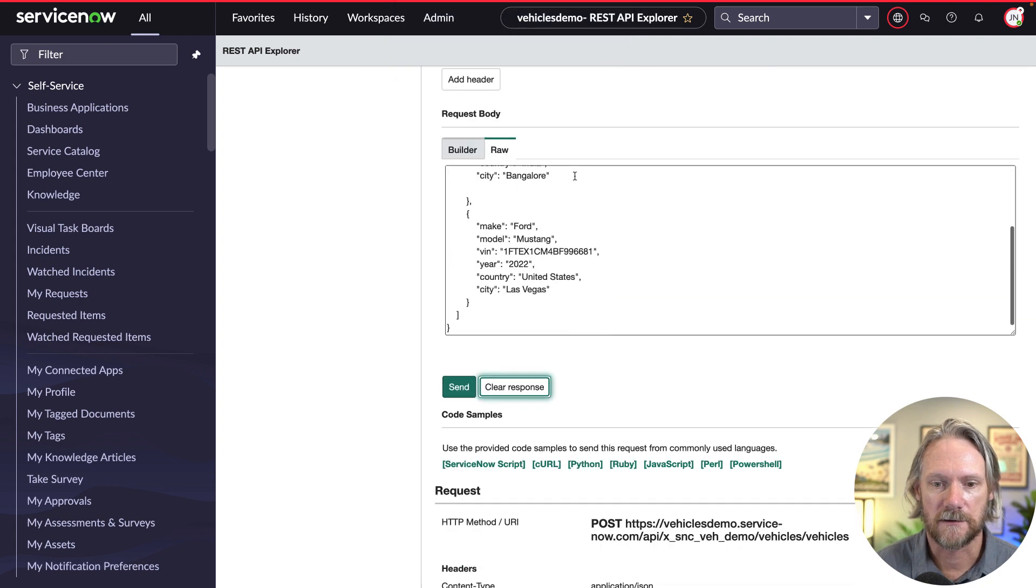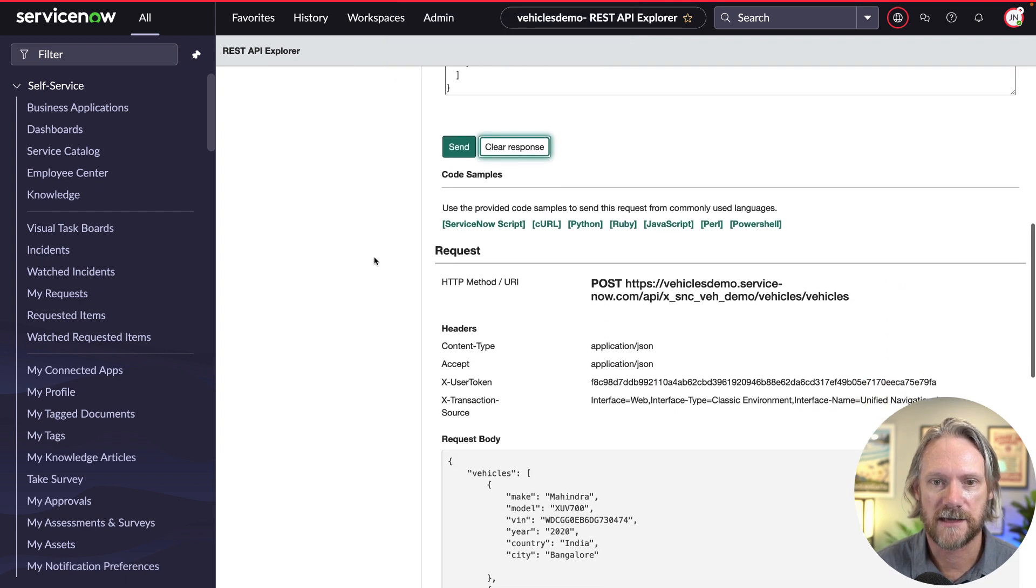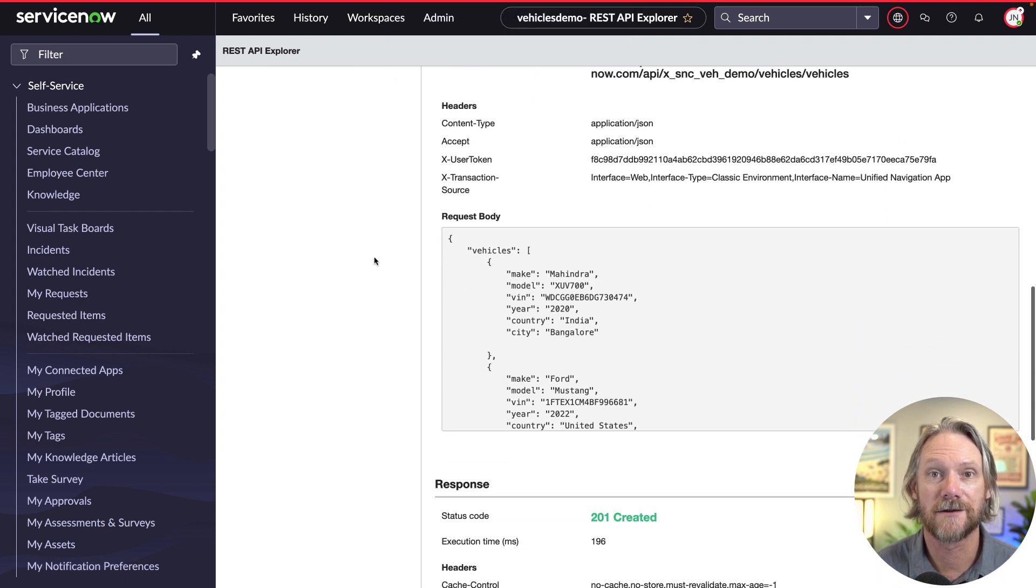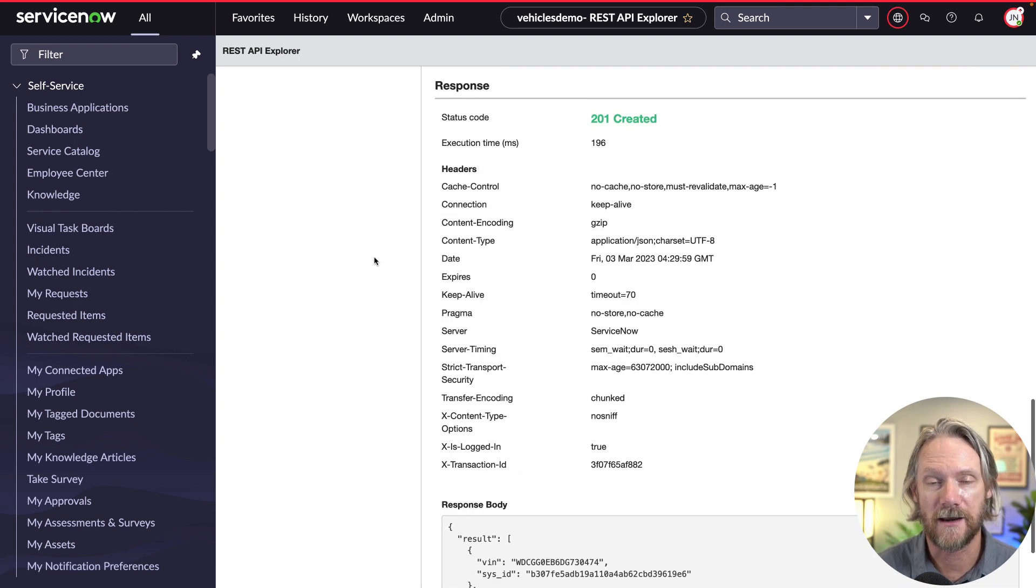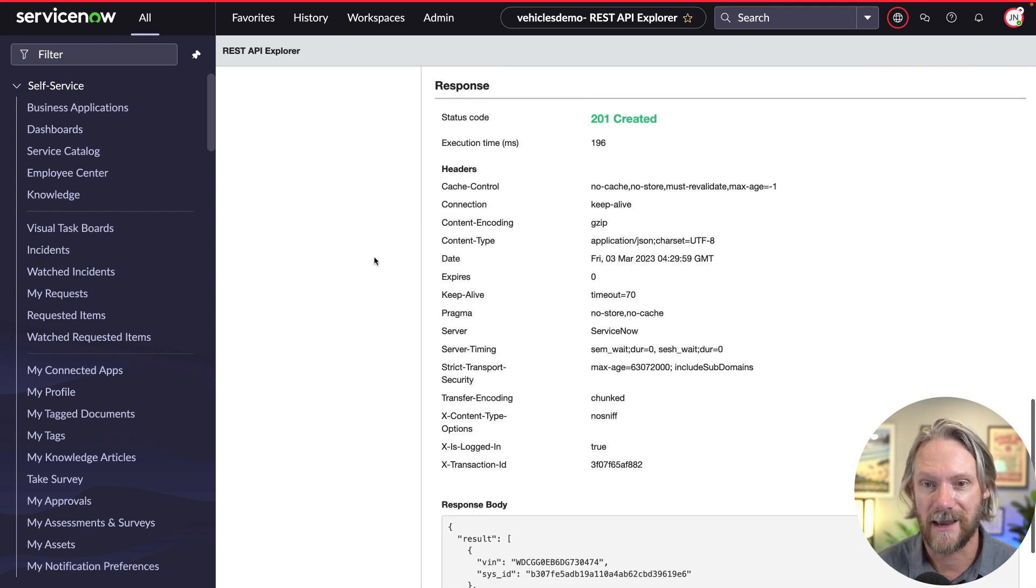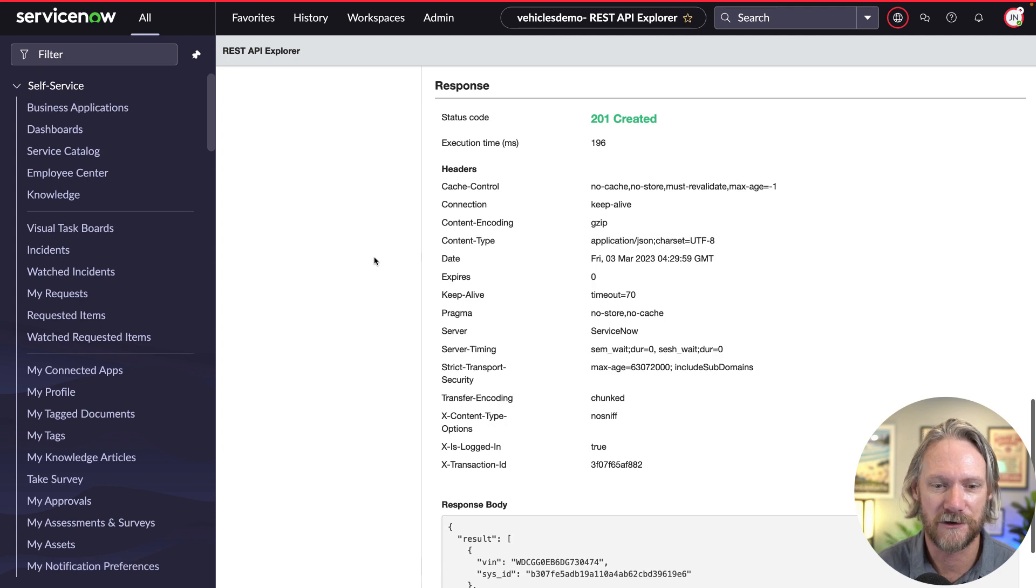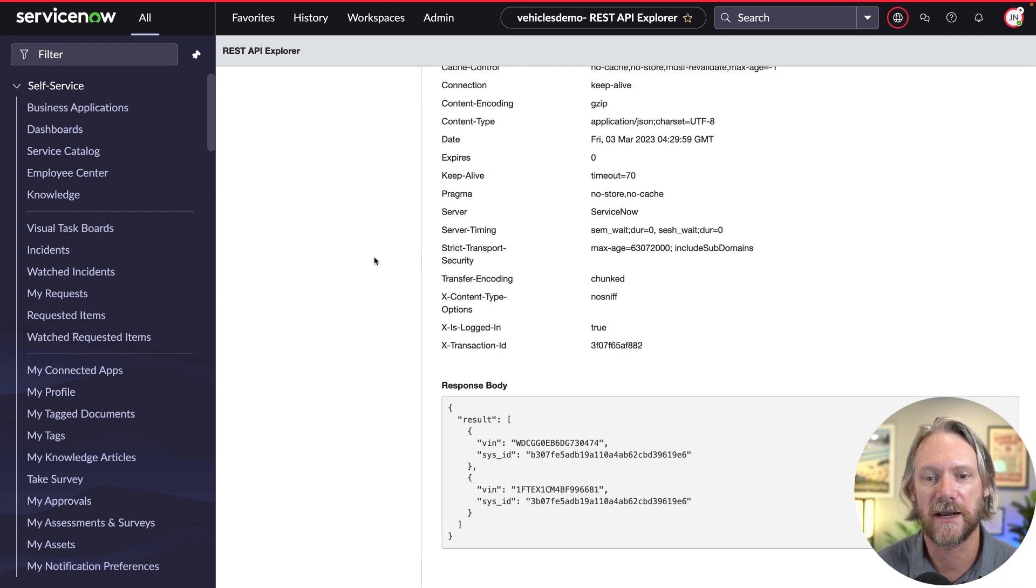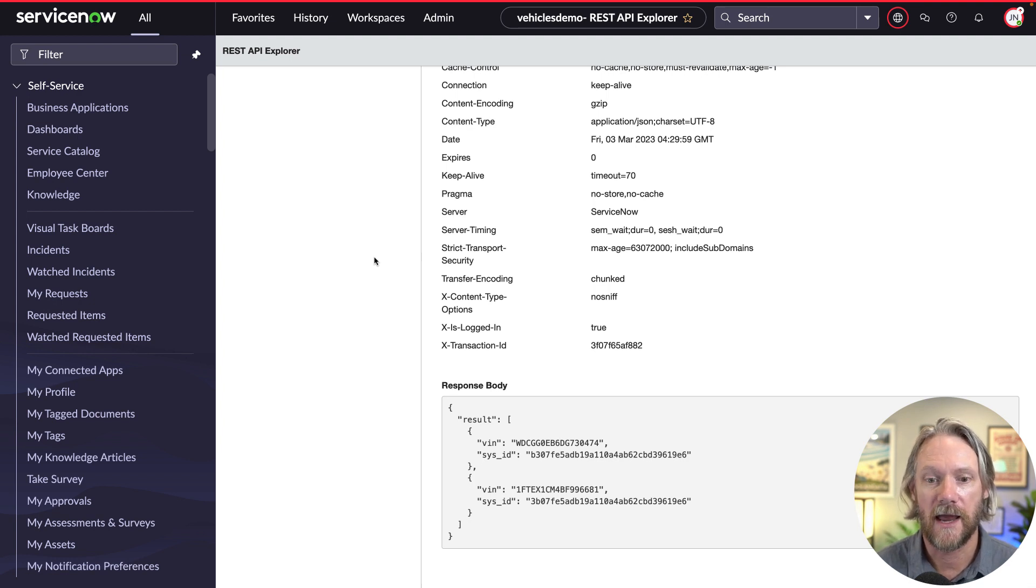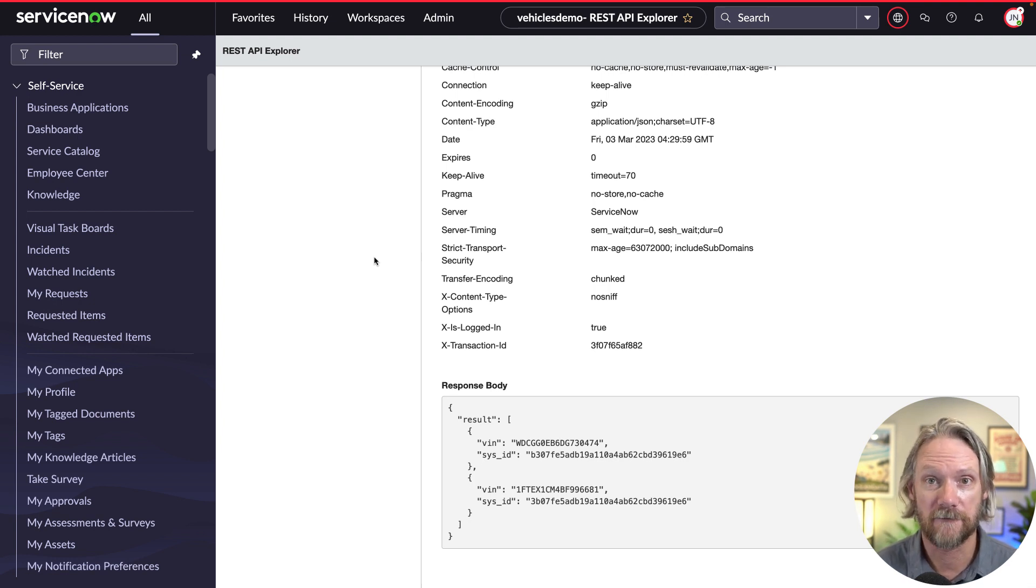Scroll down and we can see we've got the status code 201 which we defined in the script, which means that's good—anything with a 2 in front usually means it's a good thing. Then we'll come down to our response body where we've defined the VIN and the sys ID that actually confirms that we did create a record in the vehicles table.